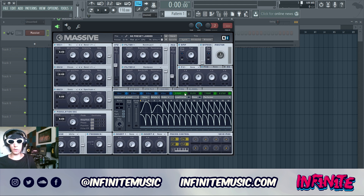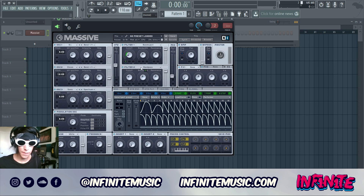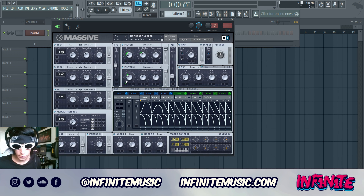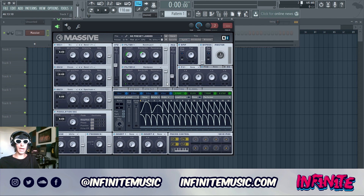We're going to start dragging this LFO to a bunch of different parameters to get the movement of the growl going. Drag it to the cutoff of the Band Reject filter on filter one, set it to about there. Drag it to the bandwidth on filter one and take it down to about there. Then drag it to the cutoff of filter two and set it to about there — that should do it for the actual filters.